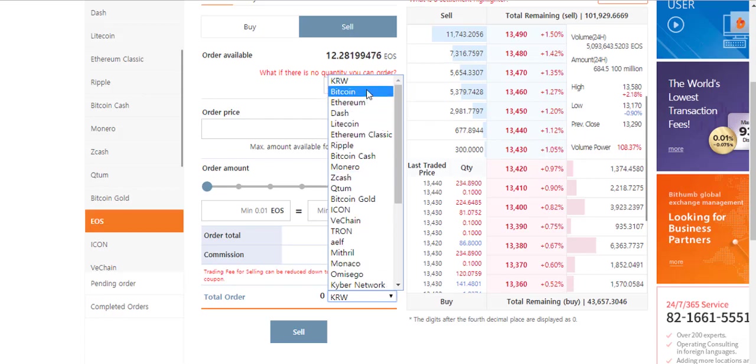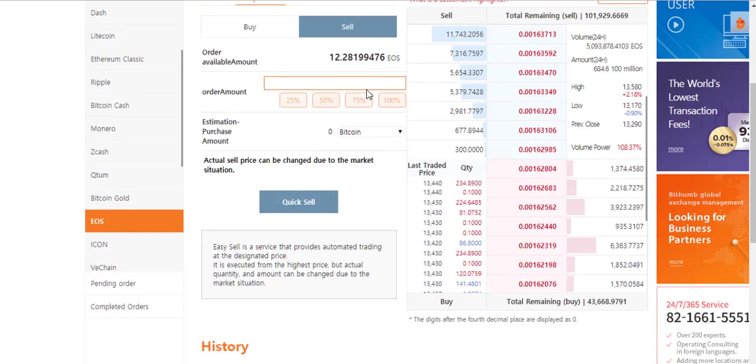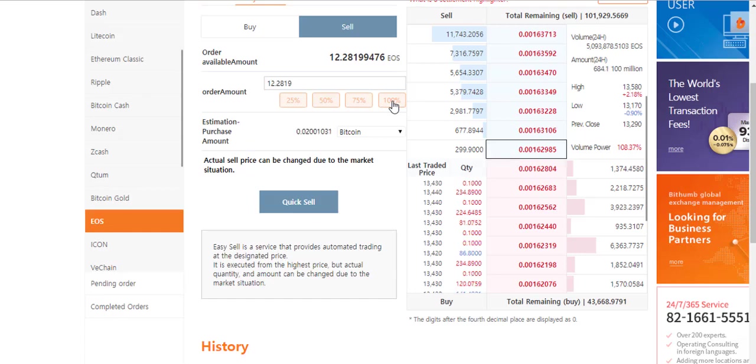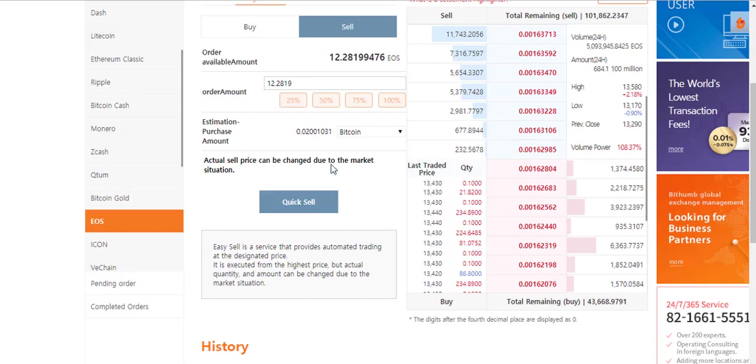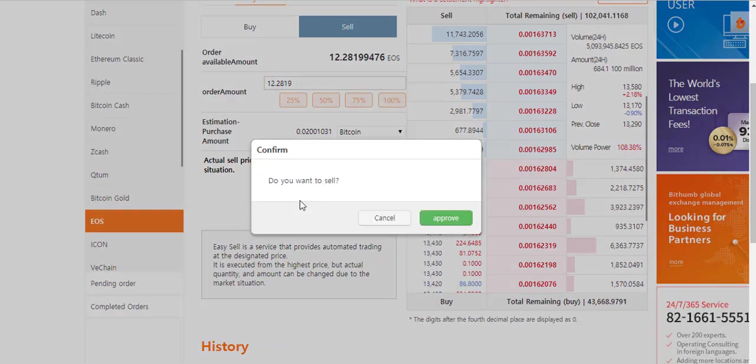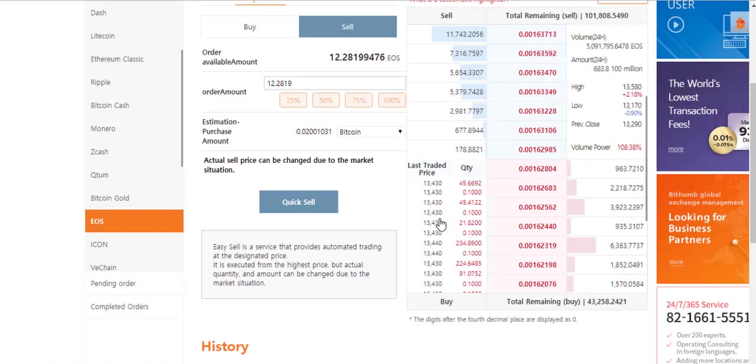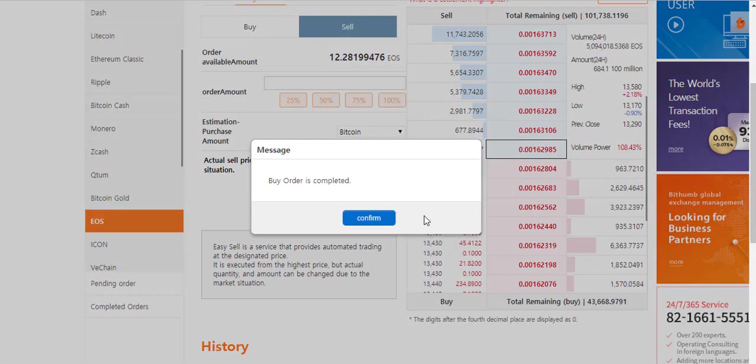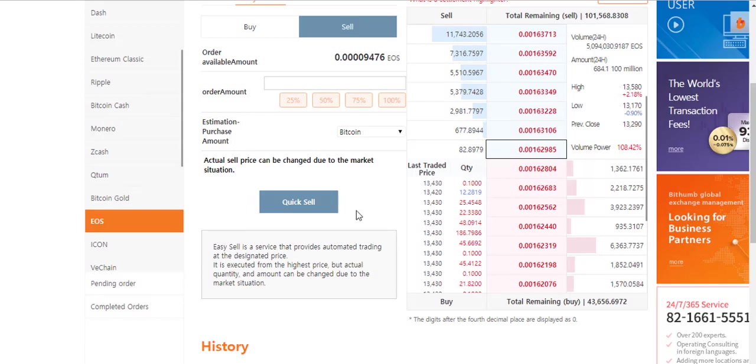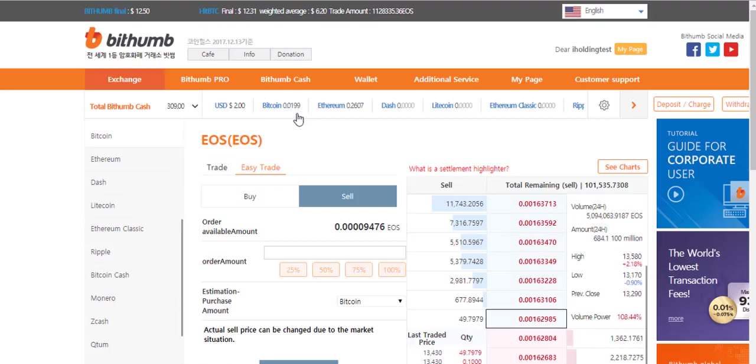Now I choose to sell EOS to get bitcoin. Then I am now on easy trade. I choose to sell all of my EOS. I click on 100%. Now click quick sell and approve. My order is completed immediately because the price is already placed. Now you see that in your account there is some bitcoin.